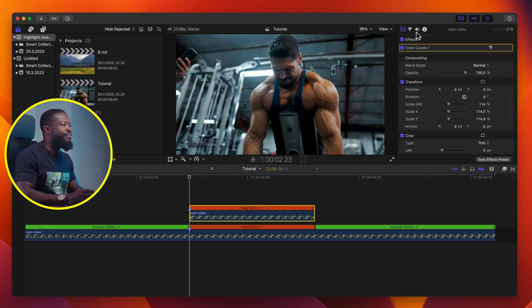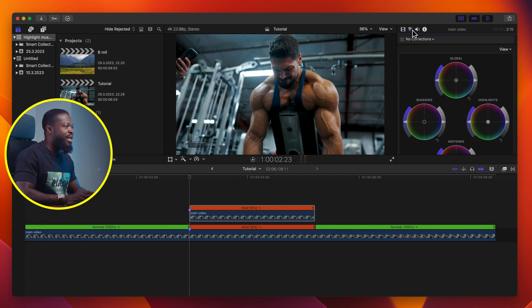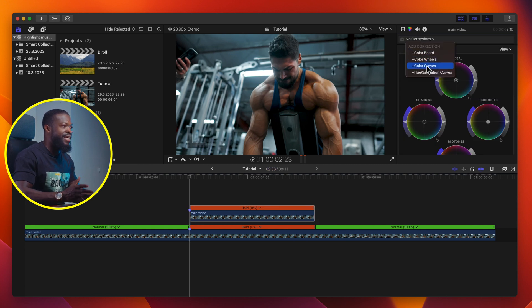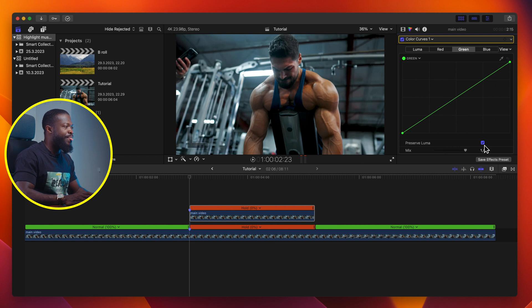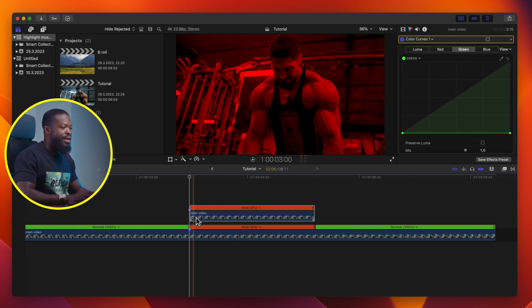Click on the duplicate video we created. Go to the right side of the software — we're going to play around the parameters over there. Go under Color Inspector. Click on this drop-down menu and select Curves with Preserve Luma, then deselect that. Go to your Blue channel and turn that down. Go to Green and repeat the same thing. We usually use the red color to highlight the muscles.